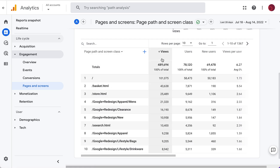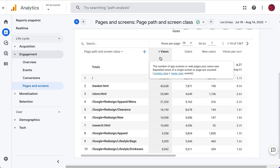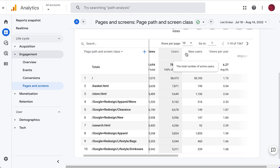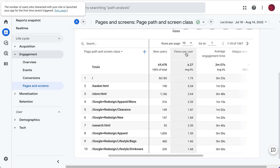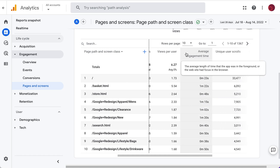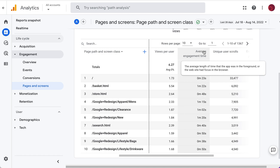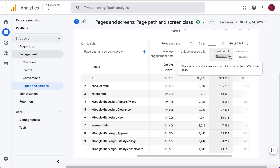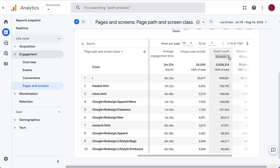We have some volume metrics like number of page views, number of active users, number of new users, and we've got engagement metrics as well — so average engagement time, scrolls, and events.